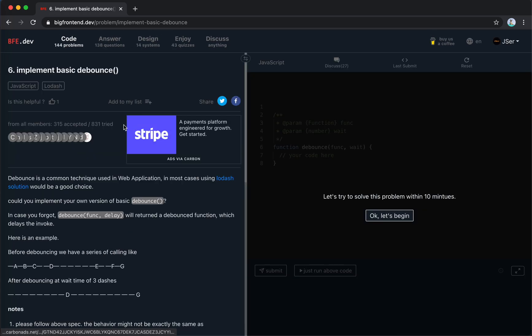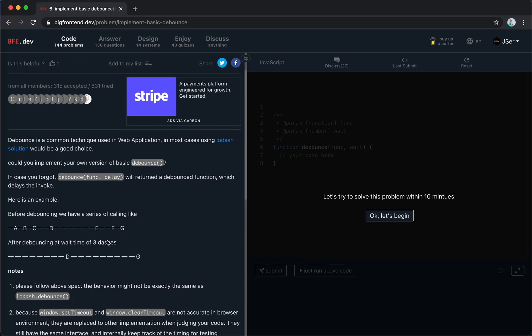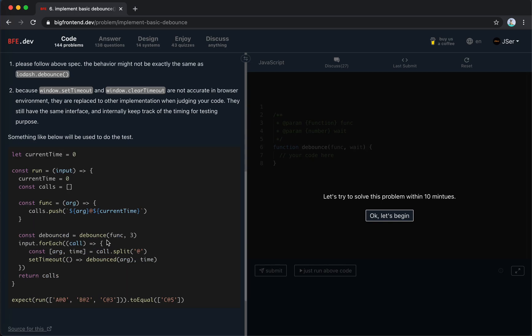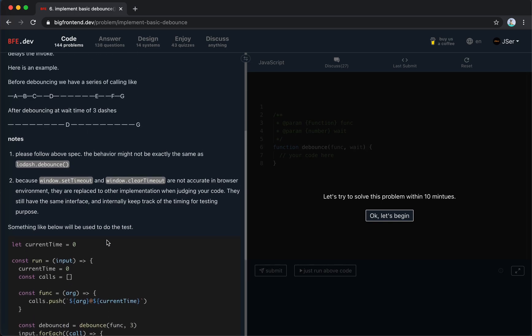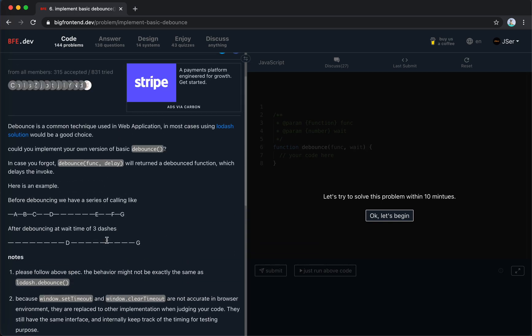I think I've already done this before. Let's just do it. So the debounce is a common technique used in web applications. Lodash solution will be great. Basic debounce function delays the invoked function which delays to invoke.